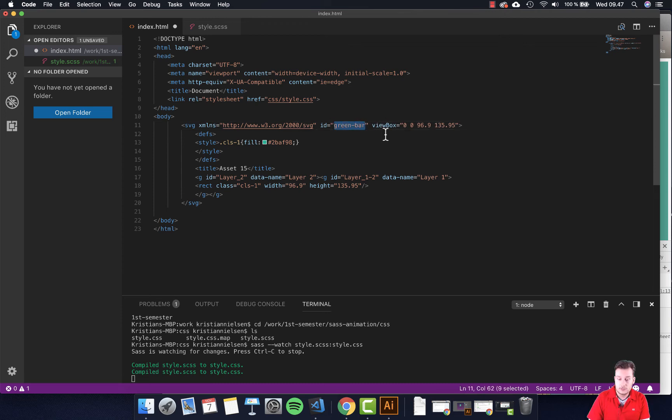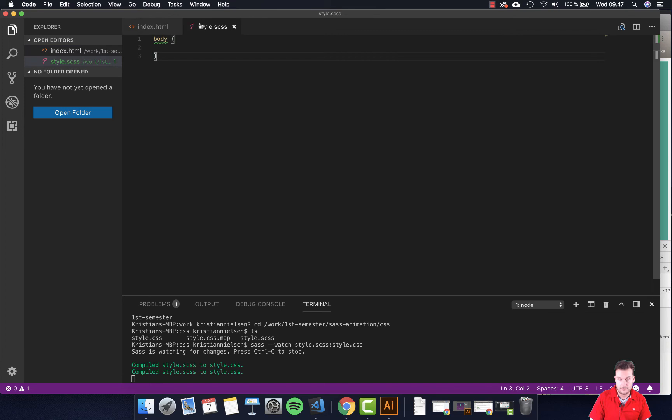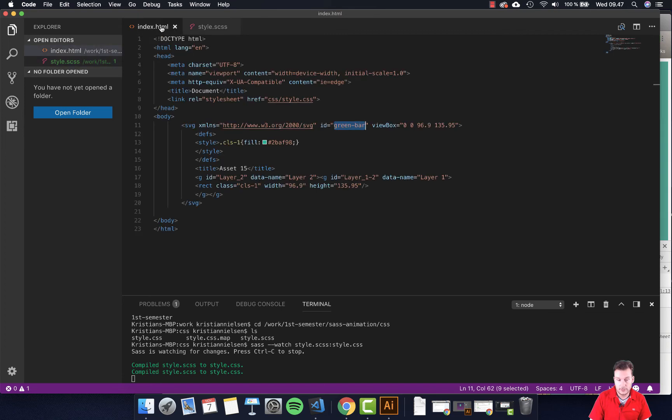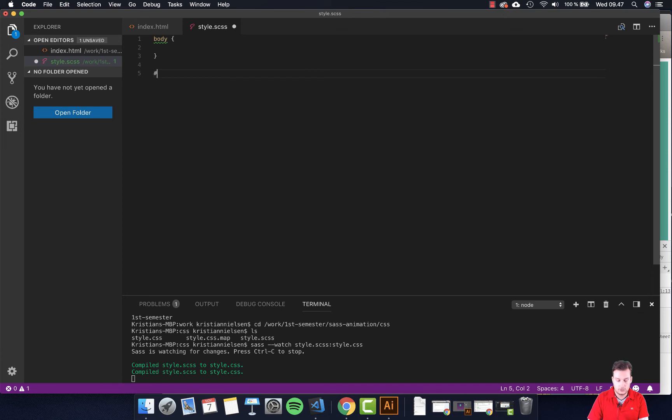So this ID I'm going to be using, and this will be my target or selector for my CSS. So jump back into, and remember to save your index file here, jump back into your Sass here and use hashtag because we created an ID.